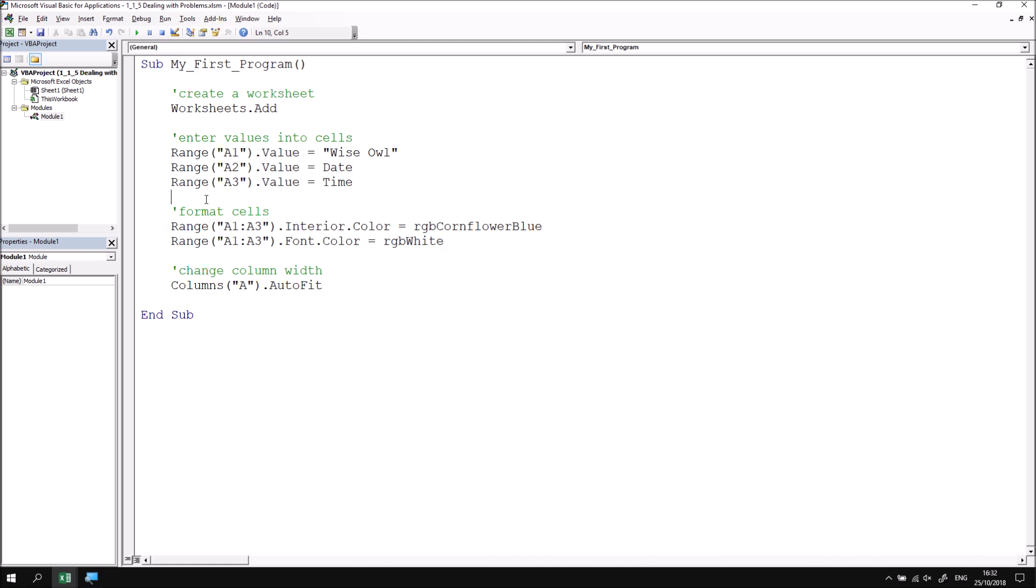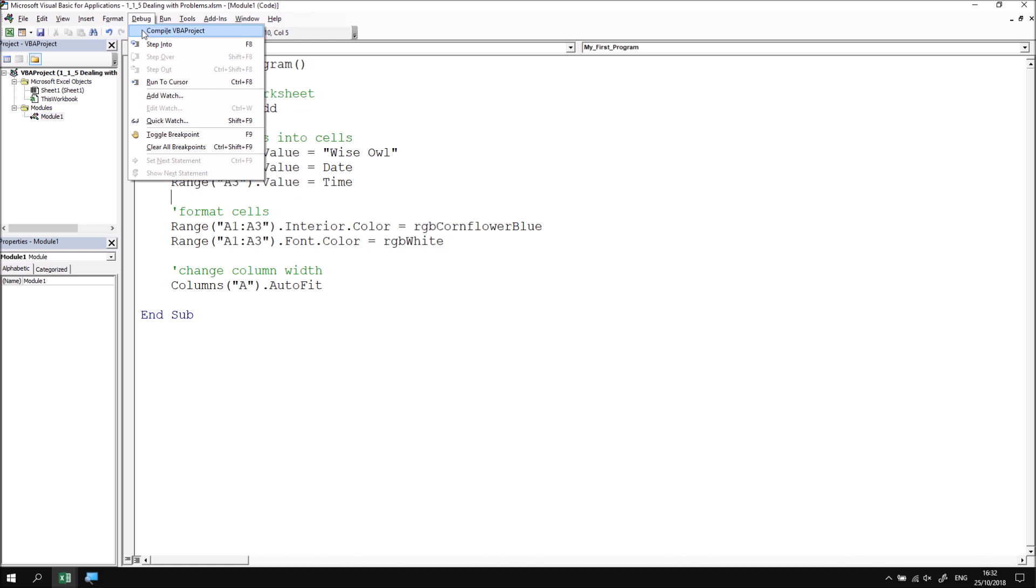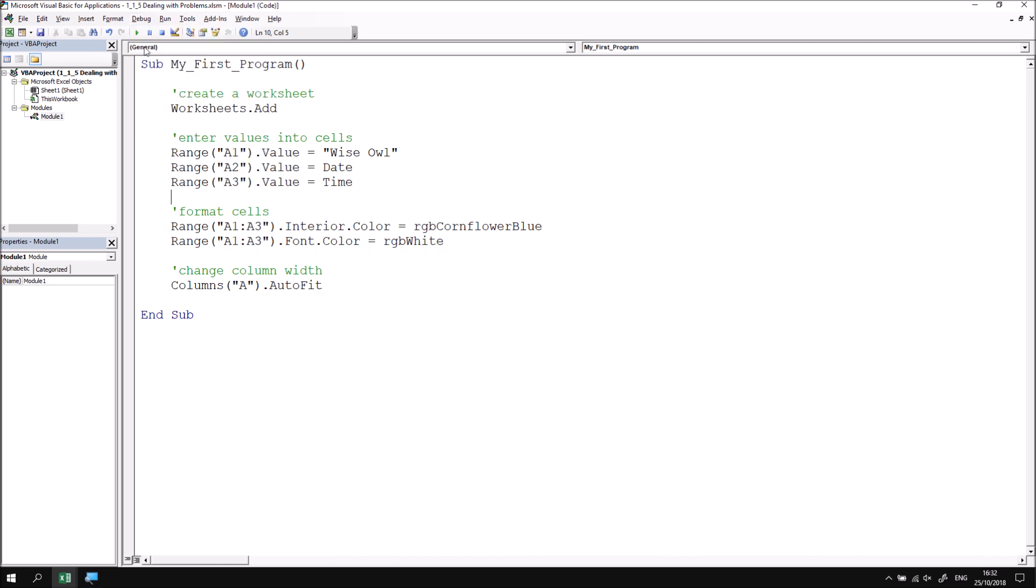Ordinarily you do see a compile error highlighted when you choose to run a subroutine, but you can also check for them earlier by choosing to compile the project. To do that at any point, you can go to the debug menu at the top of the visual basic editor and choose compile VBA project. This will check for compile errors in every module of the current project. So if I do that, we'll be pretty safe because I know there are no compile errors because we've successfully run this subroutine already.